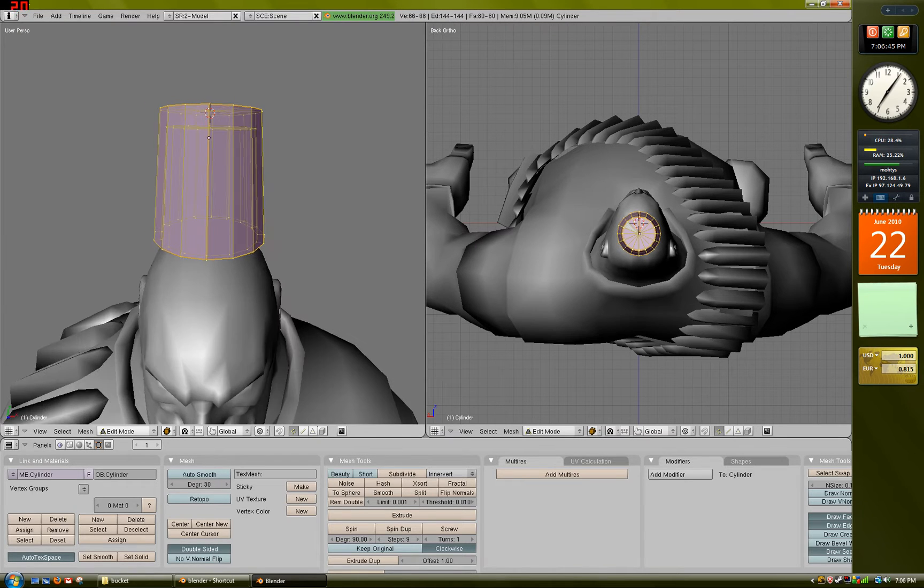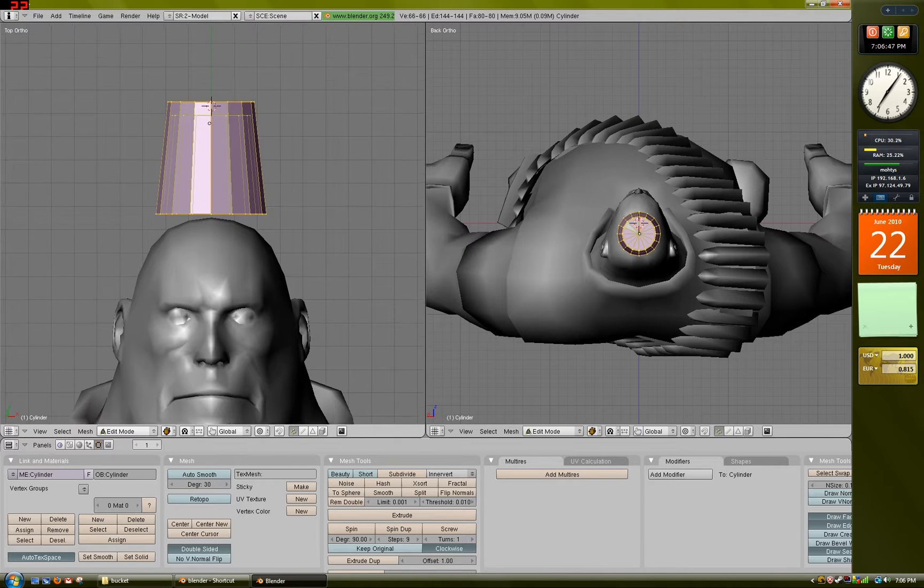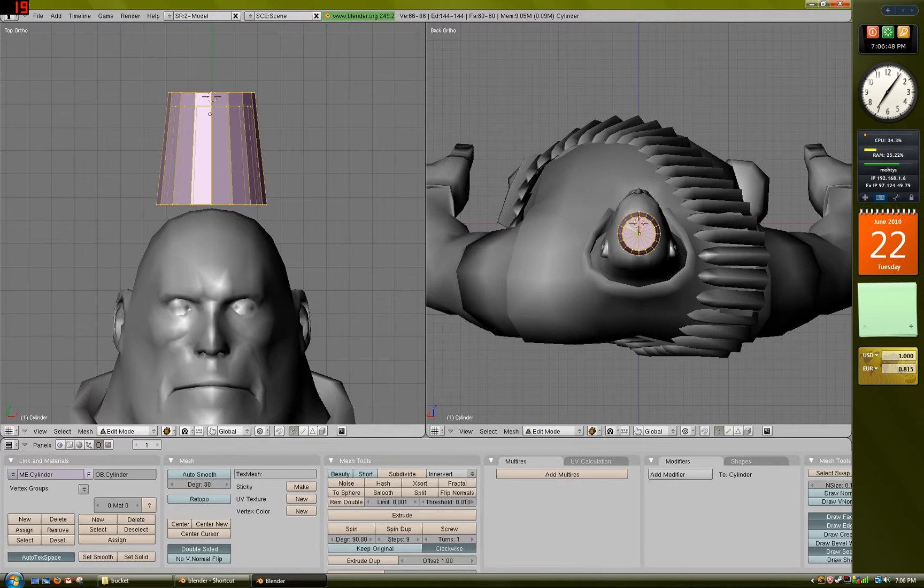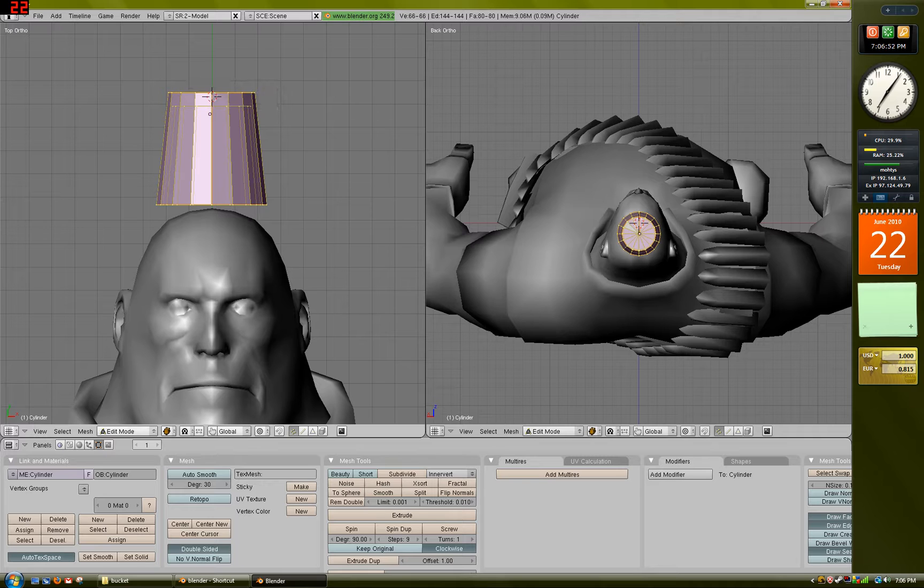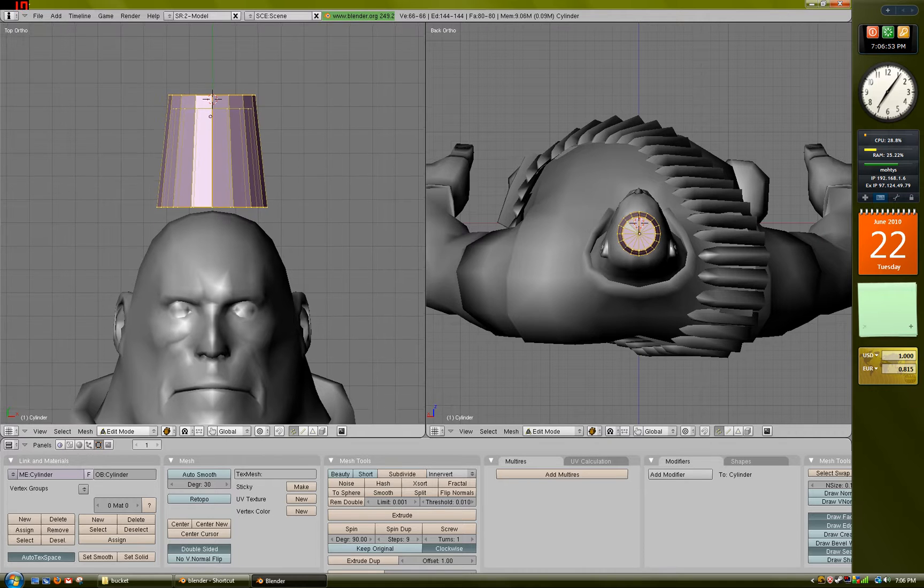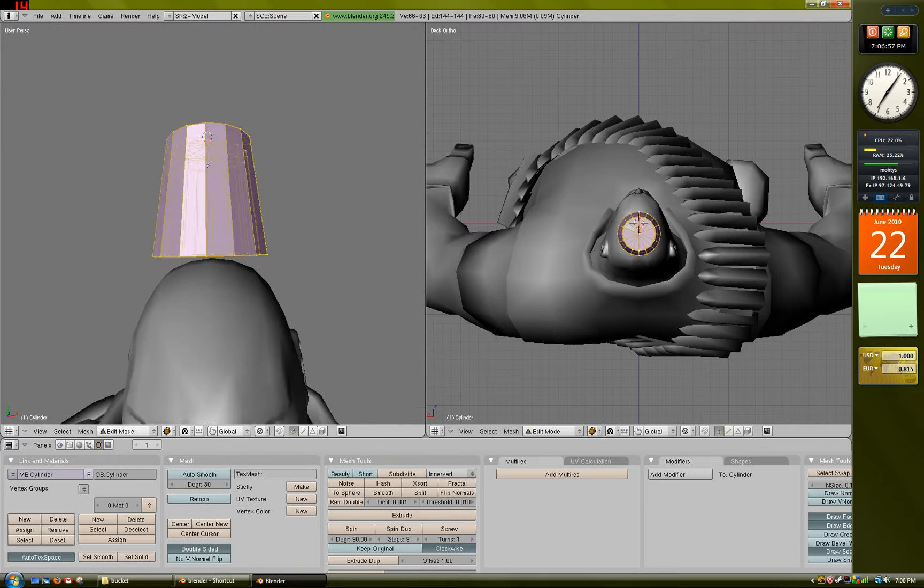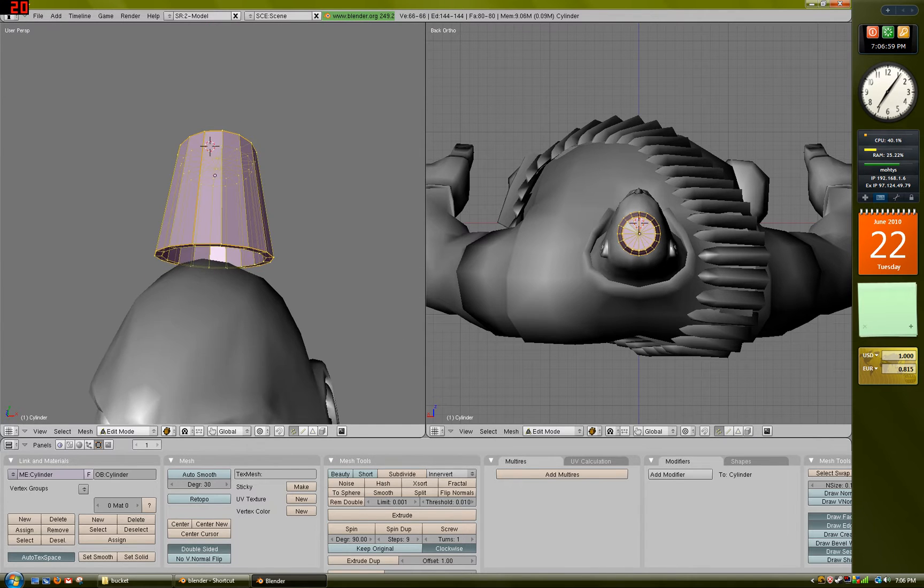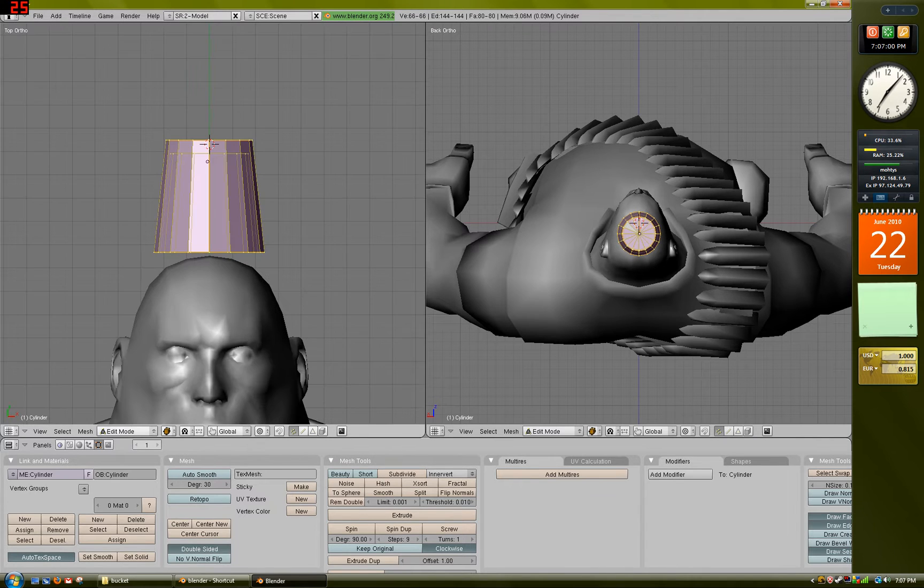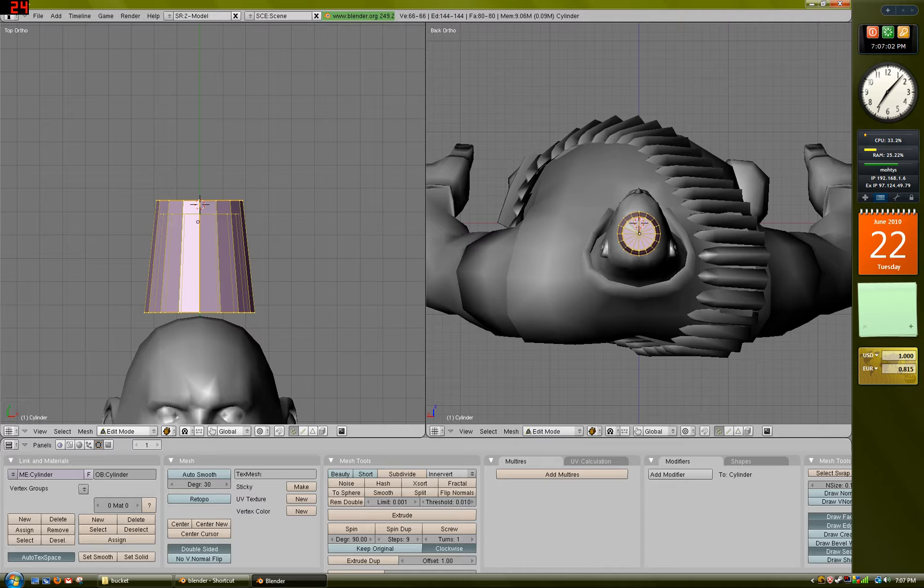Now that that's done, select all, press Ctrl-N to recalculate the normals. That just makes it so that source doesn't see your model as inside-out. Sometimes it shows up textures as inside-out, you don't want that.